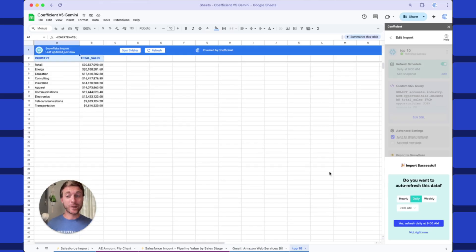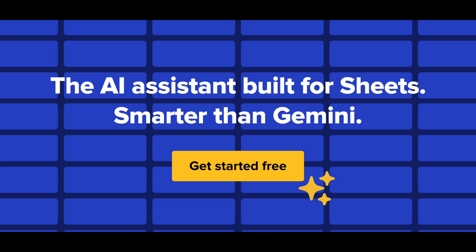And there you have it. I'm so excited to see what you build next powered by Coefficient AI Sheets Assistant. It's better than Gemini and built for real work.